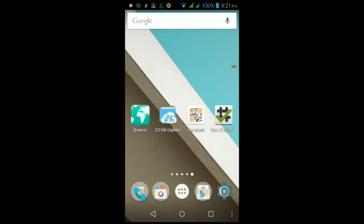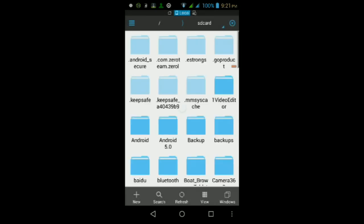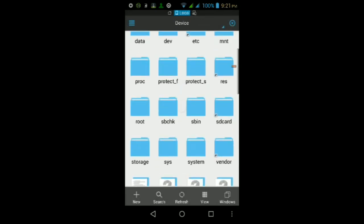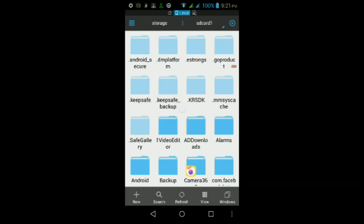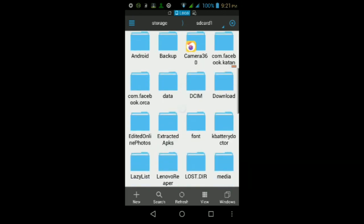Once it does finish downloading, go inside your file manager, any file manager will do, and then navigate to wherever you downloaded that file.